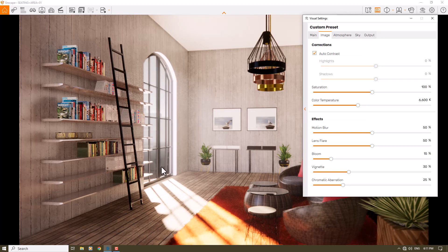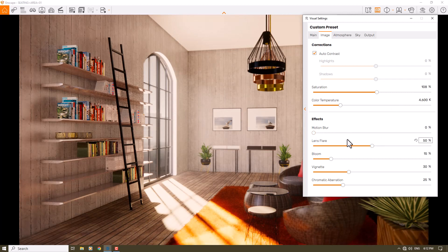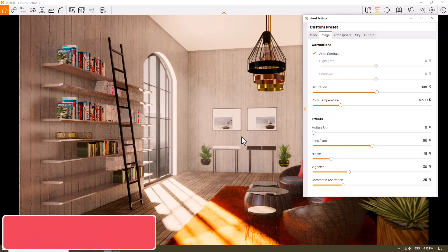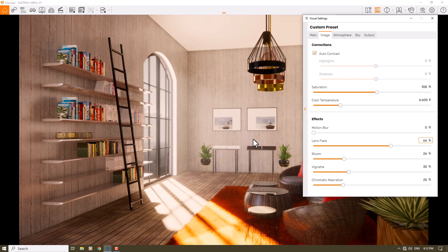The contrast changes are small because the lighting is already good. For saturation and color temperature: if you want a warm interior rendering, decrease the color temperature — for example 4600 Kelvin. Saturation is around 108 percent. I turn off motion blur since we're not creating animation. Lens flare is important, but without direct sun in the camera I increase bloom to about 26 percent to get light shading and ray tracing on the floor. Lens flare at 66 percent gives a better result. Vignette at 8 percent; chromatic aberration I turn off.